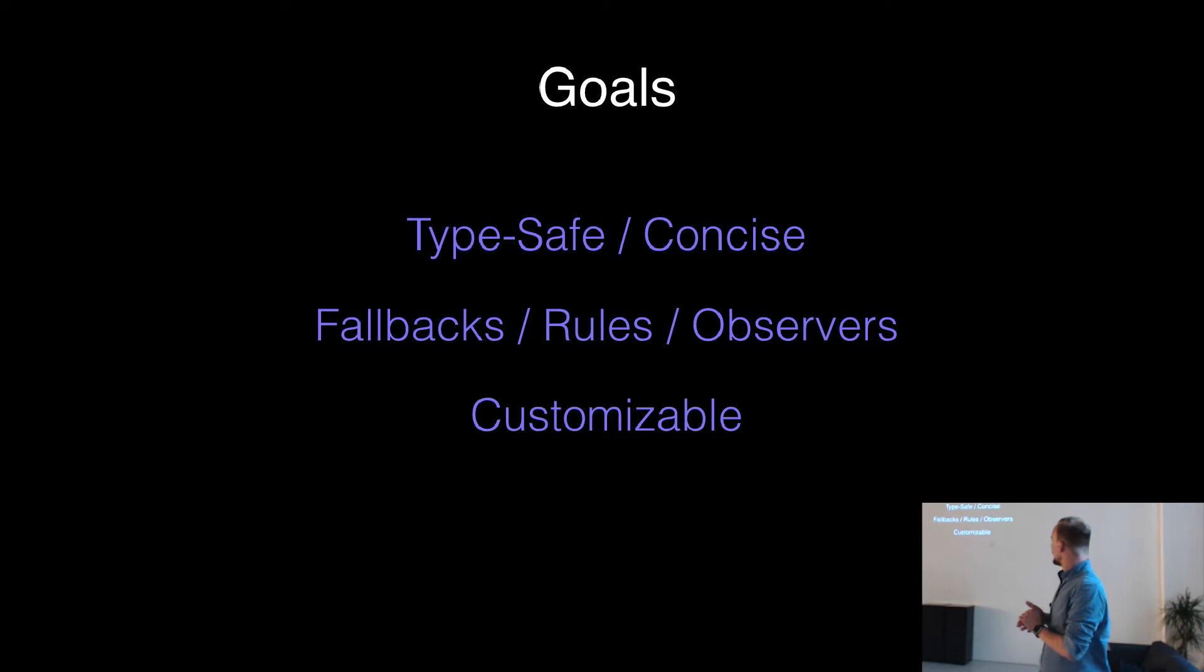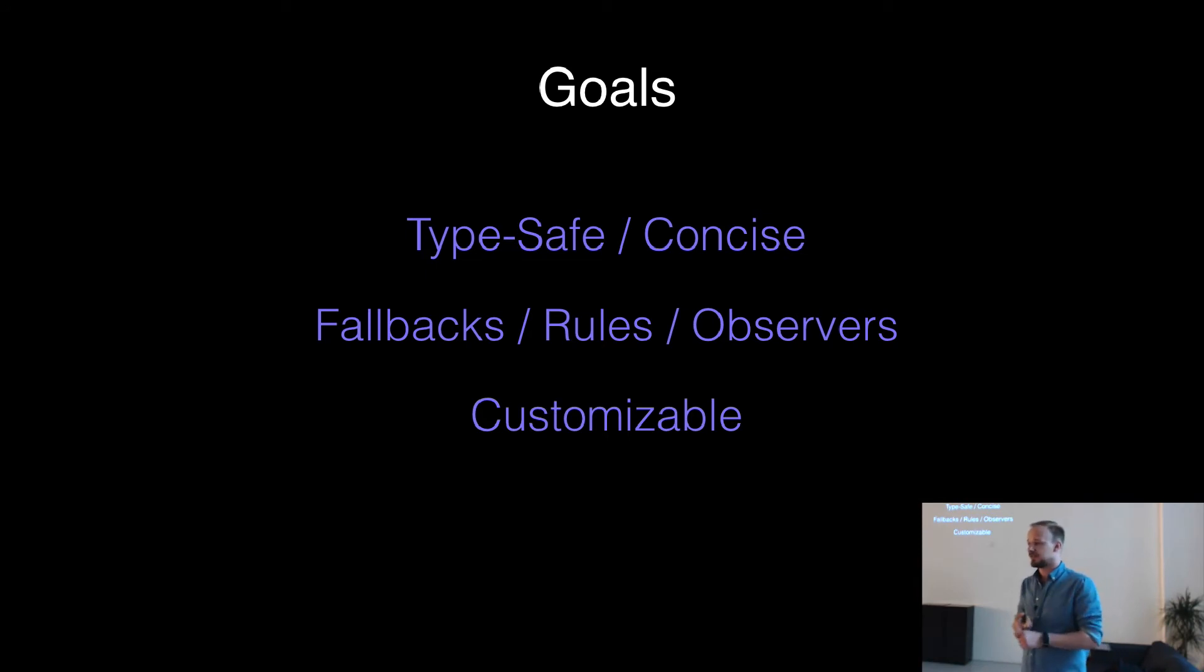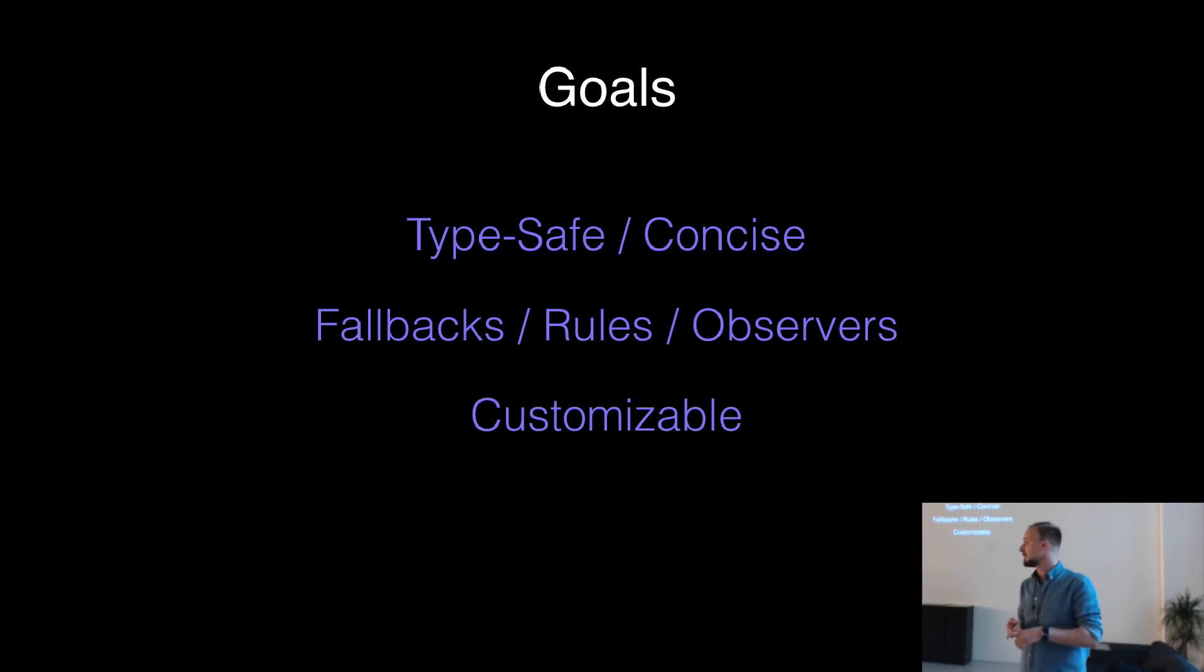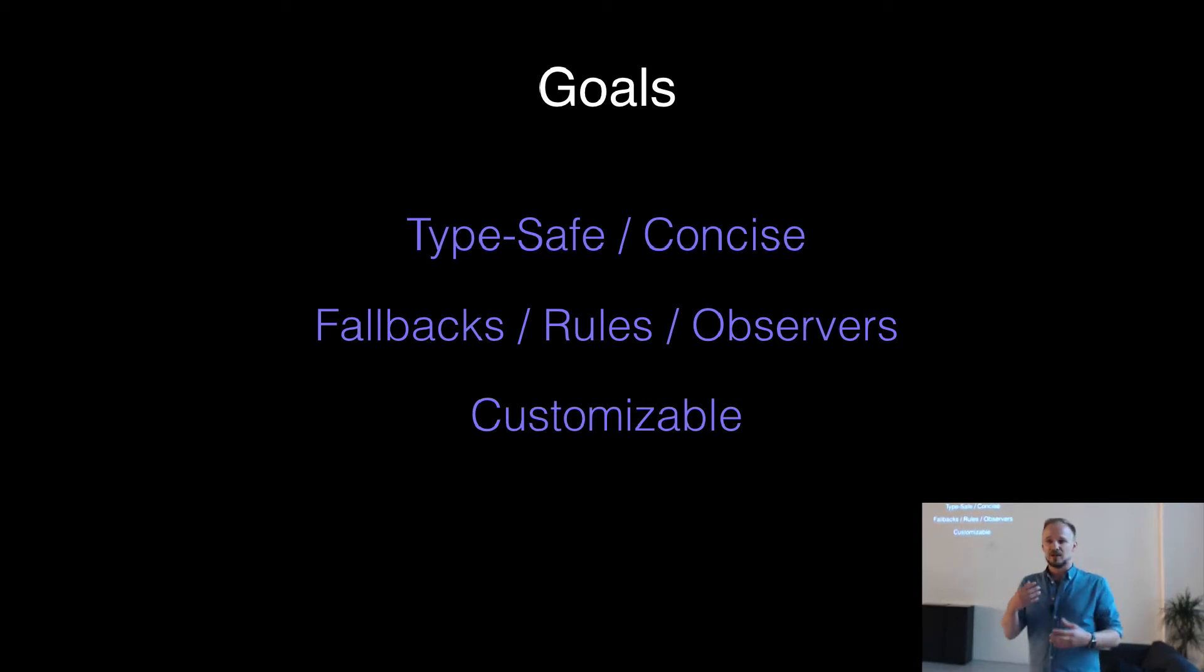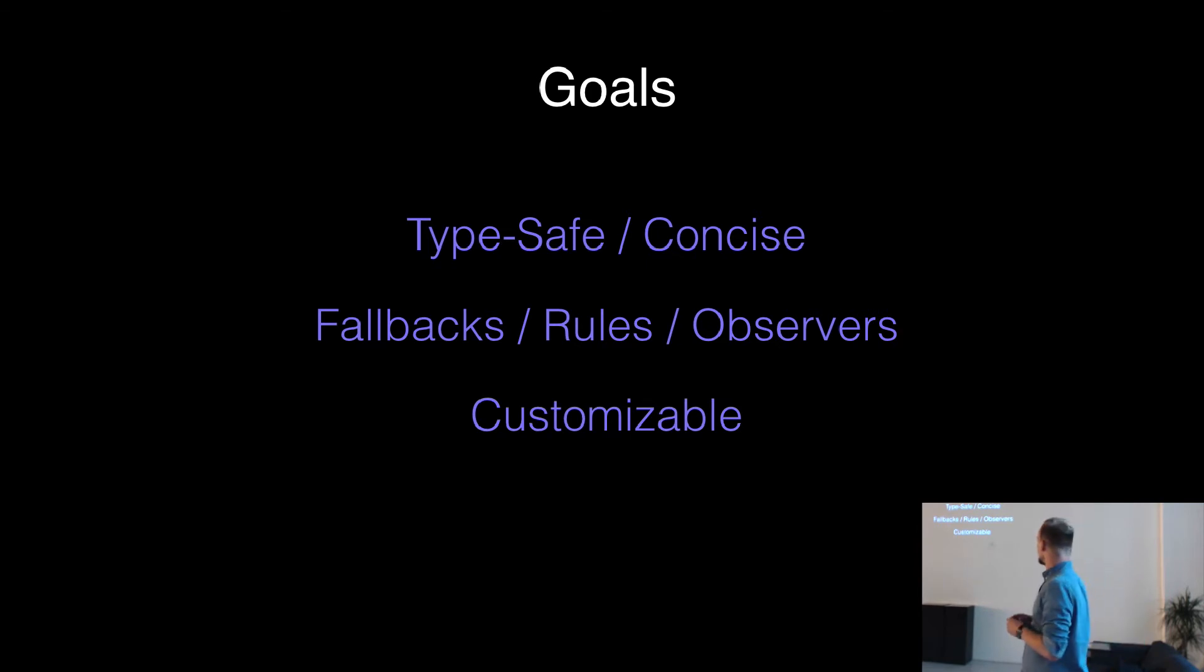The basic goals of the framework are, we should provide a type-safe interface, which means you don't have to cast outside. It should be concise. So you don't have to do a lot of stuff. Just should be simple.